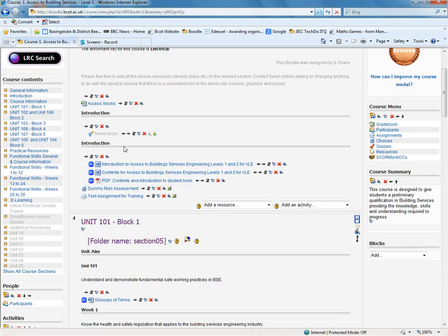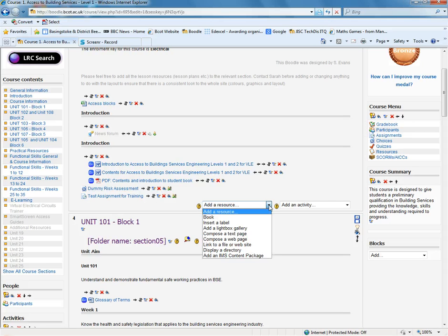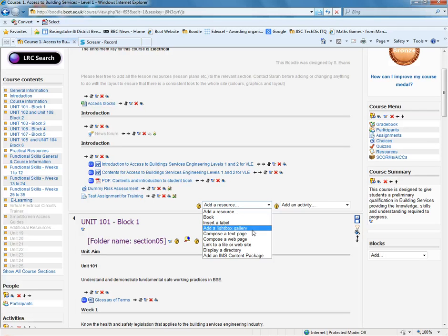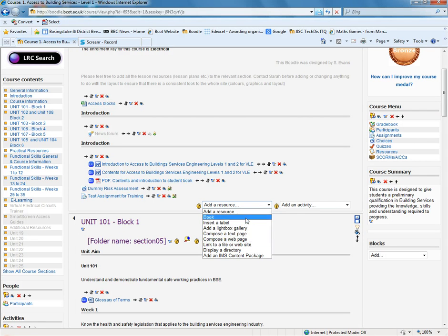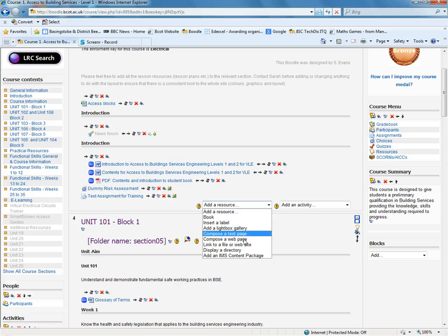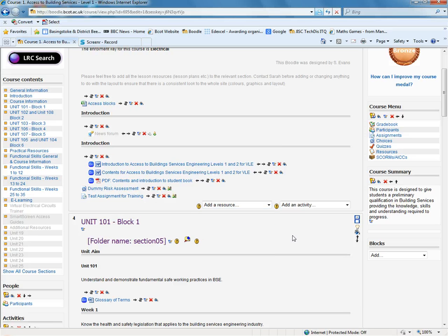I'm just going to use this introduction area here for the purposes of demonstrating. So you'll be familiar with being able to add a resource to Moodle. For example, you can insert a label, you can link to a file or a website. I think most of us are quite familiar with these more static resources that we can add.